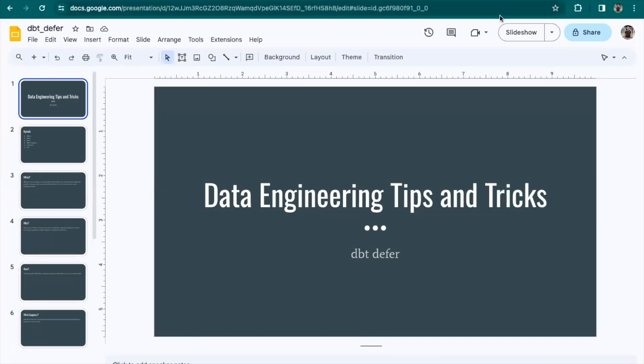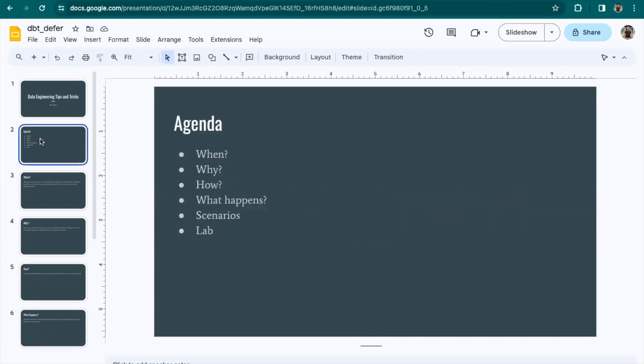Hello, everyone. Today we're going to discuss dbt deferral. This is our agenda: we will see when to use dbt deferral, why and how to use it, what happens under the hood, what kind of scenarios there are for dbt deferral, and we will do some hands-on to actually understand how it works.